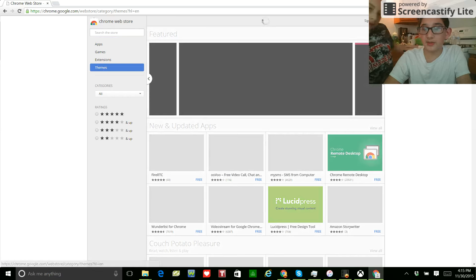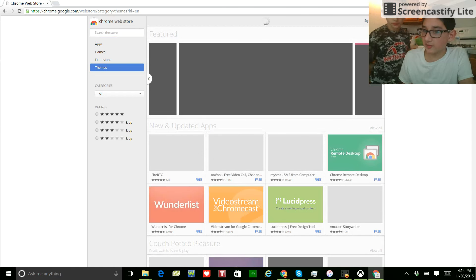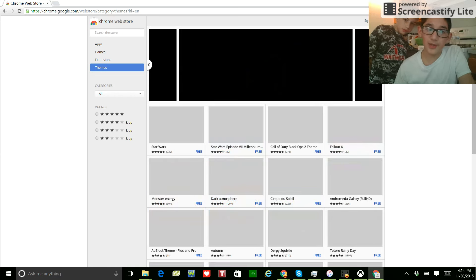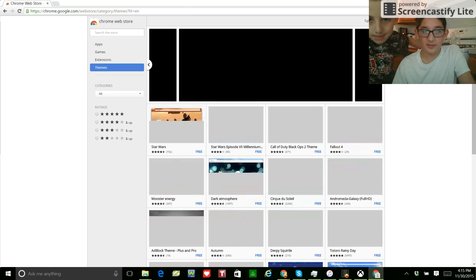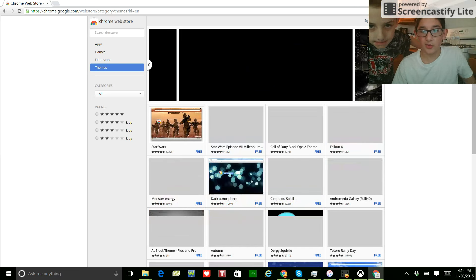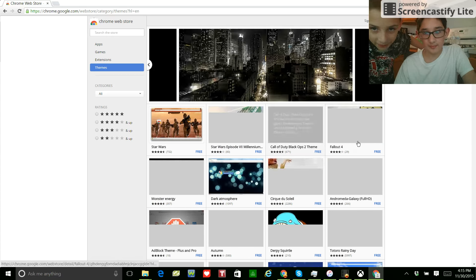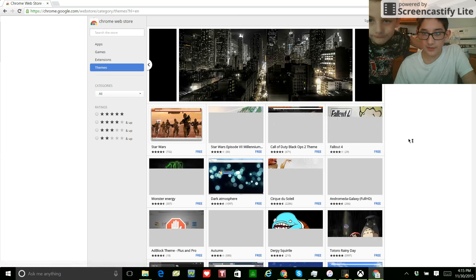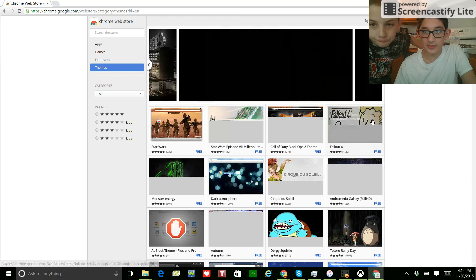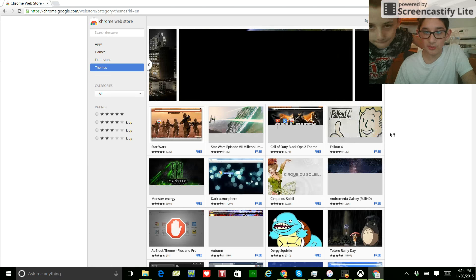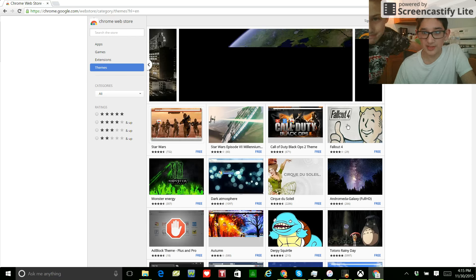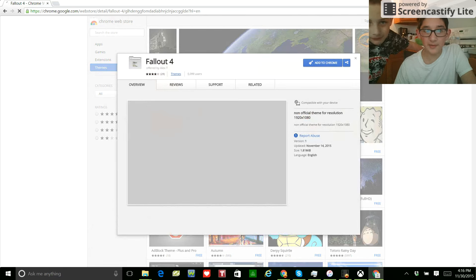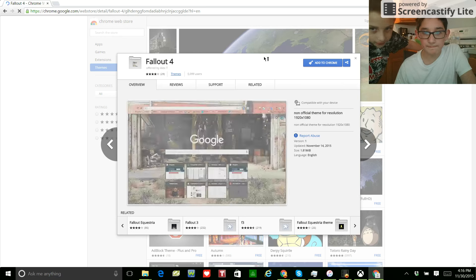If you want a screencaster, which is the screen recorder, you can do that. Oh, Fallout 4. That's a new one. I think I'm going to go for Fallout 4. Non-official theme, and it's in lowercase. That looks good. So far, as I'm seeing it. Yeah, well, that looks good. I do like Fallout 4.